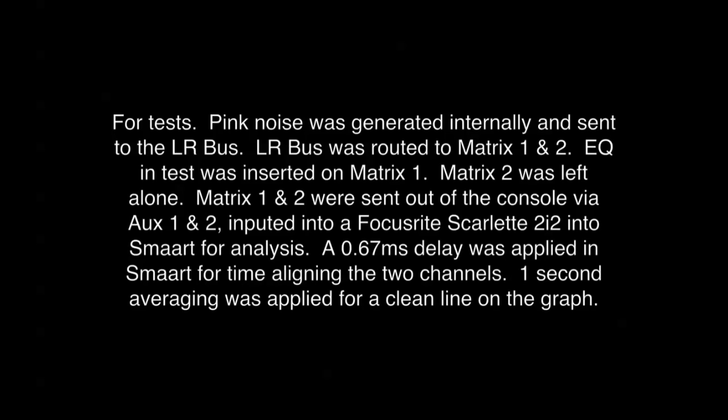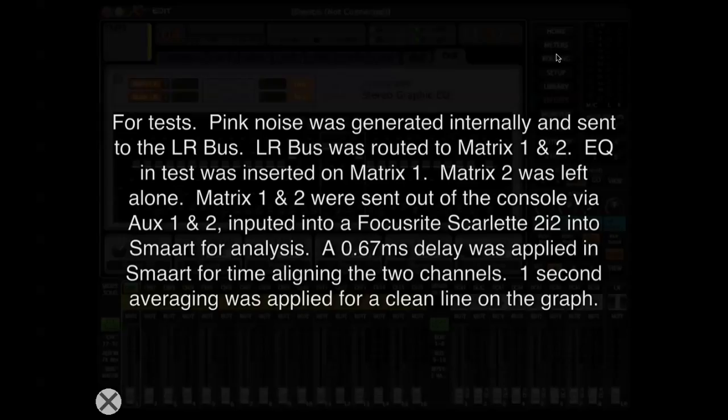For both of these tests, I was generating pink noise through the Behringer X32 internally, then sending it to the left-right bus. The left-right bus was routed to Matrix 1 and 2. EQ was applied to Matrix 1, while Matrix 2 was left alone. Matrix 1 and 2 were sent out via Aux 1 and 2, then inputted into my Focusrite Scarlett 2i2 for SMAART Analysis. A delay was applied to Matrix 2 for time alignment, and a one-second average was applied for clean graphs.